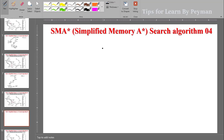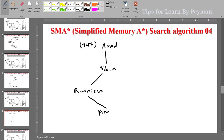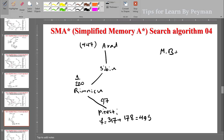In the fourth level, the path goes Arad → Sibiu → Rimnicu Vilcea → Pitesti. The G value accumulated is 220 + 97 = 317, and F-cost is approximately 495. Because we cannot lead to the solution from Rimnicu Vilcea with memory bound 3, we go back and extend another way. We prune Rimnicu Vilcea since it does not lead us to the solution from this branch.